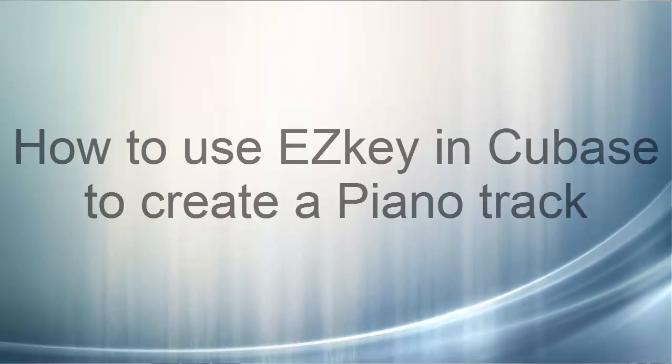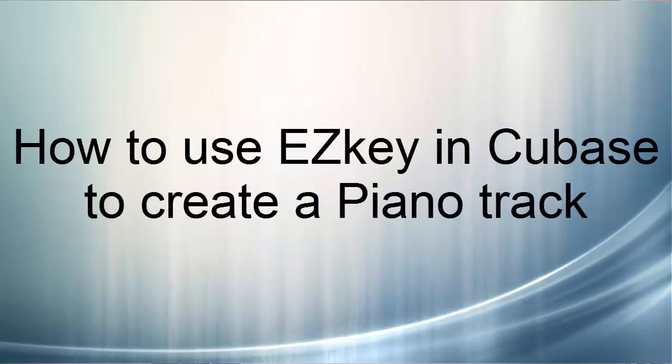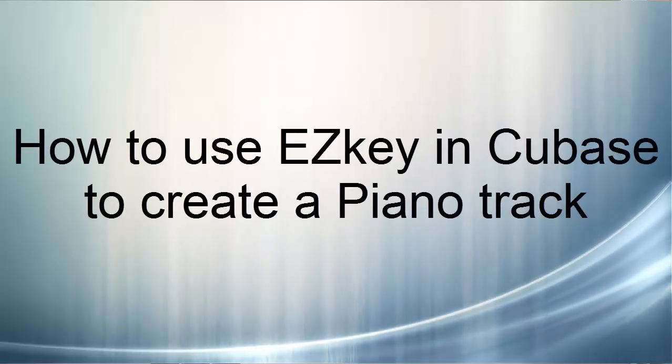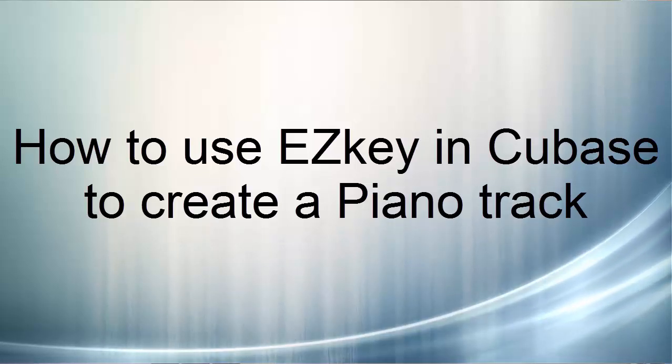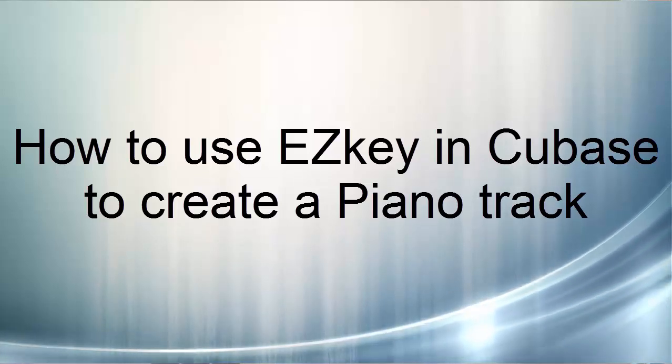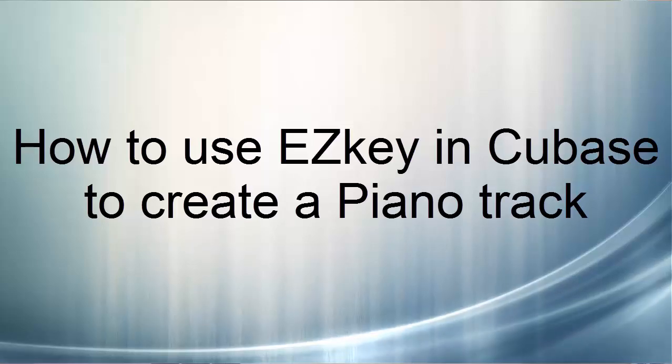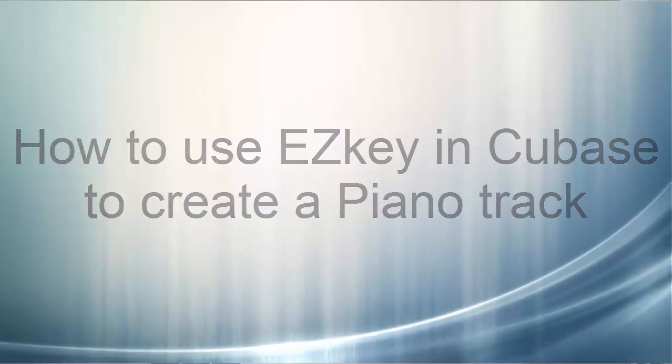Hi, this video is showing you how to record the piano in EZkeys on your Cubase. And this way you can have very nice piano in the background.